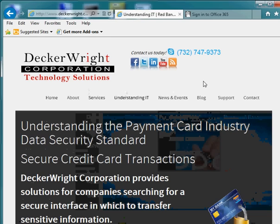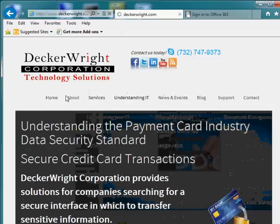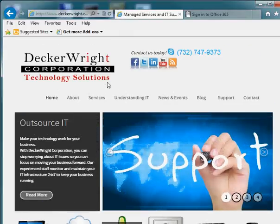Hi, this is Marshall Wright with Decker Wright Corporation. Today we're going to show you how to access your email through Outlook 365 Web Access.